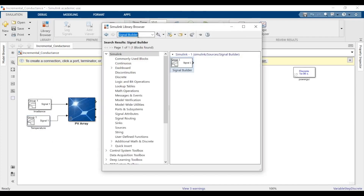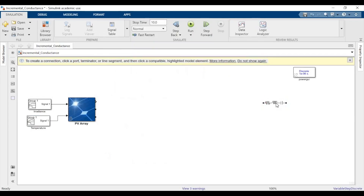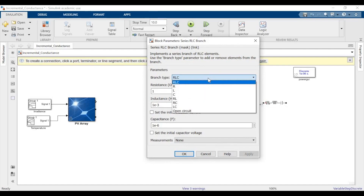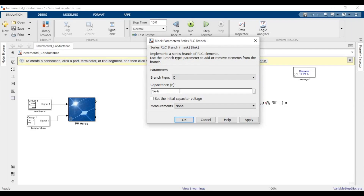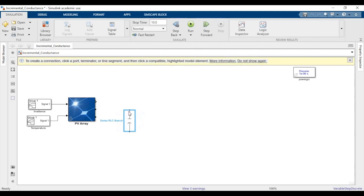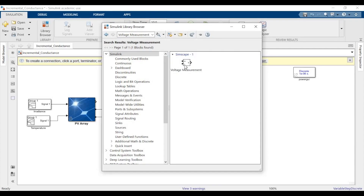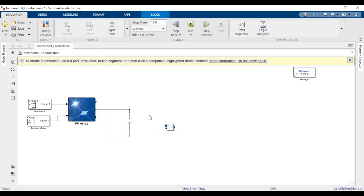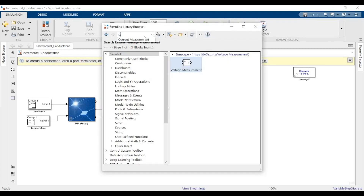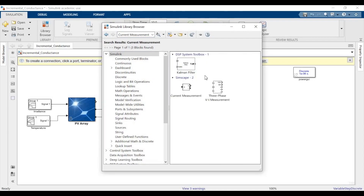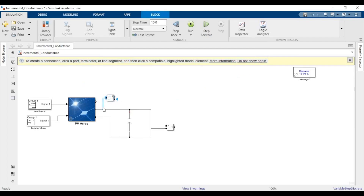We'll need a series RLC branch for the capacitance in parallel with the PV array — name it as C. We'll rotate and place this capacitor across the terminals of the PV array. We also need a voltage measurement block to measure the voltage across the capacitance, and a current measurement block to measure the PV current going out of the PV array.